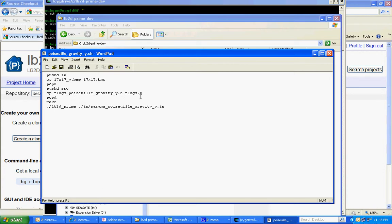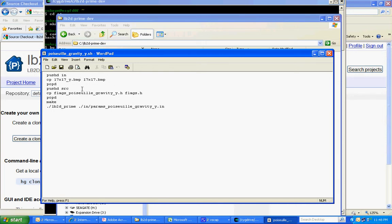What we have here is we're changing the directory to in, and then we're copying this particular BMP file, which is a domain of 17 by 17, to a file called 17 by 17 dot BMP. We're going back out to the regular directory, going to the source directory, and then copying a particular .h file to the flags.h file, which is the main one that controls many of the program functions.